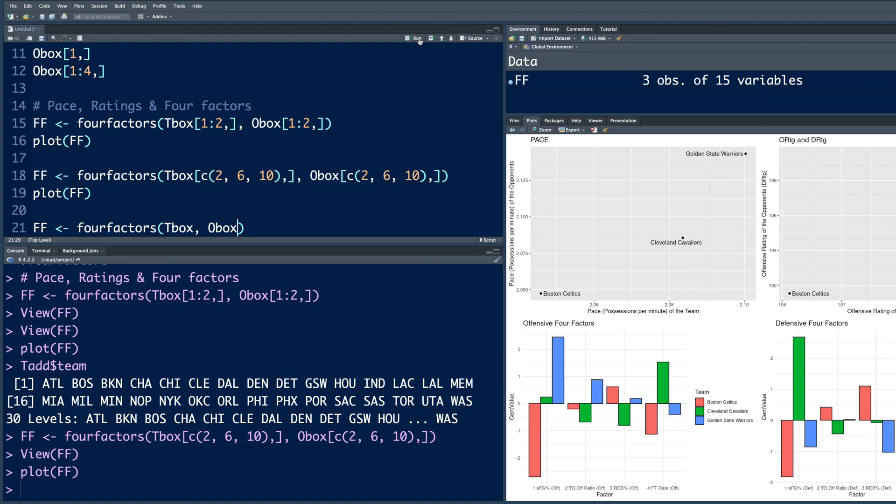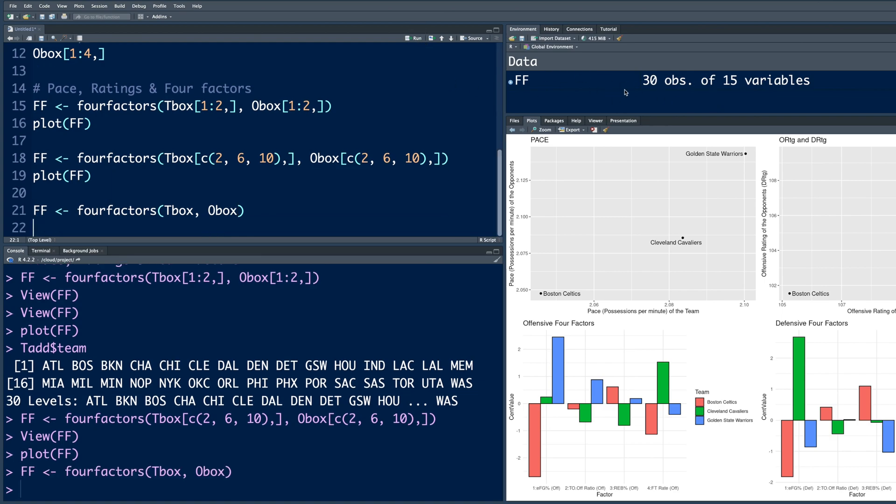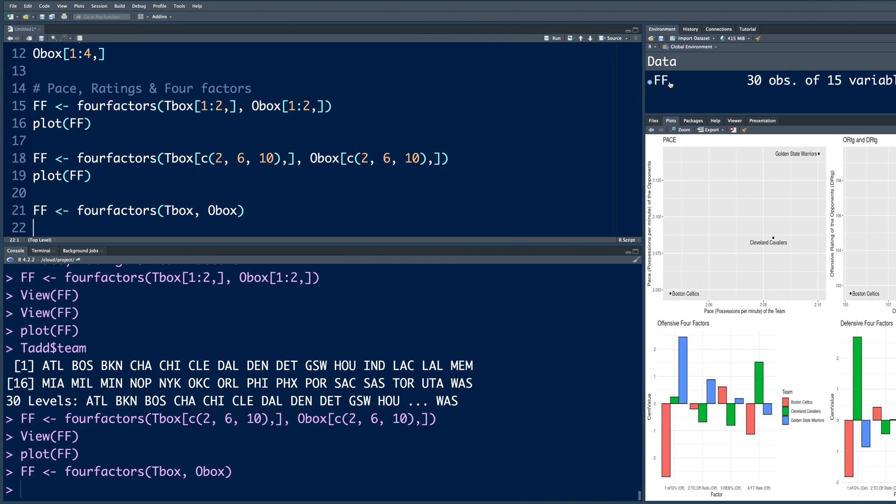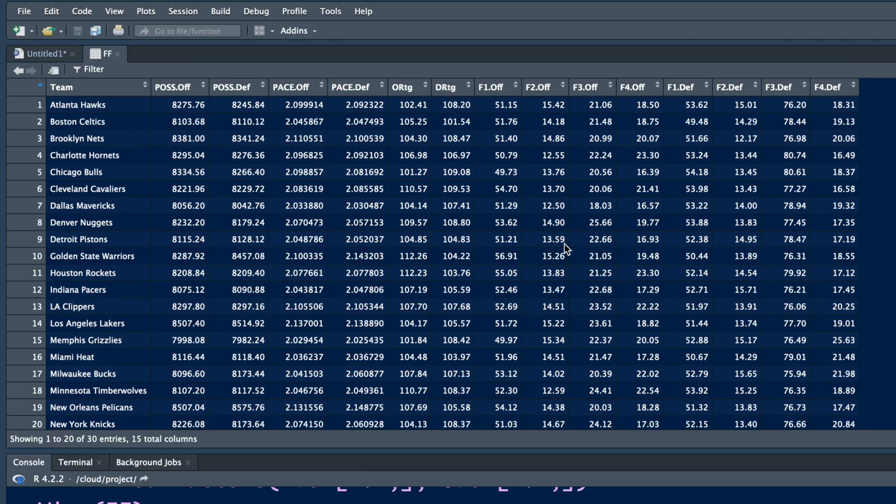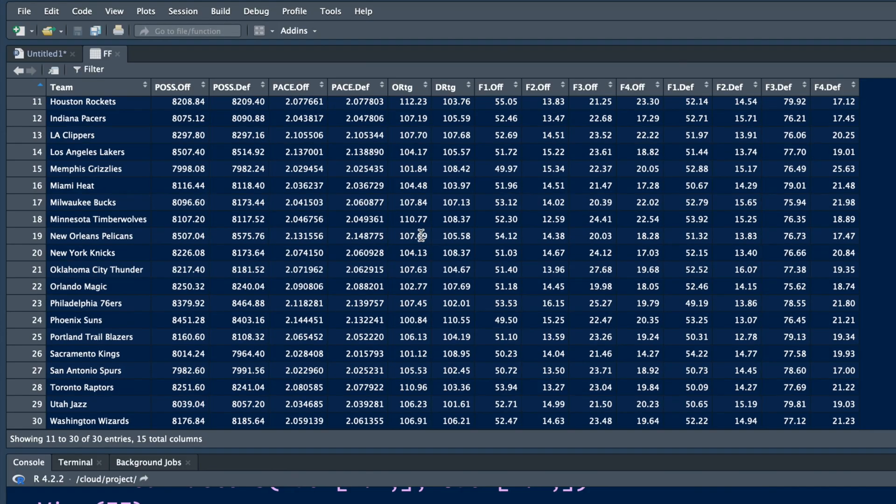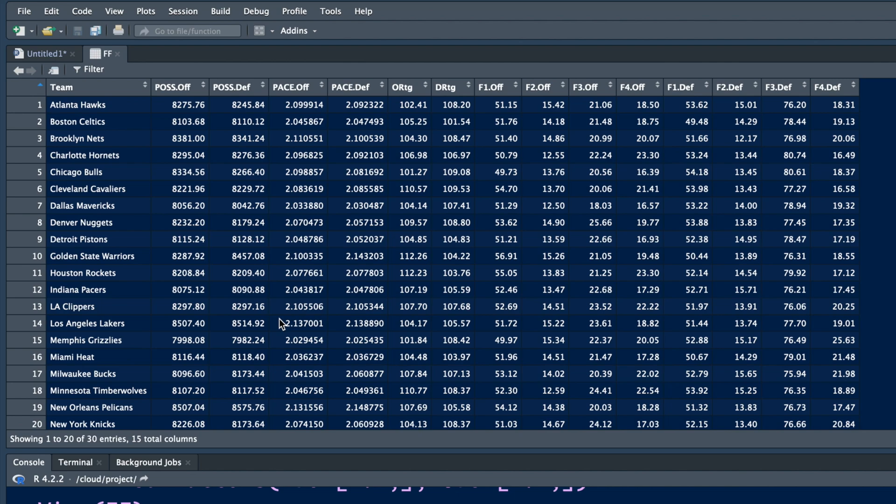So when you run this, you'll notice now we have 30 rows of data. And when we click here, you can see all those 15 columns are available for all 30 NBA teams.